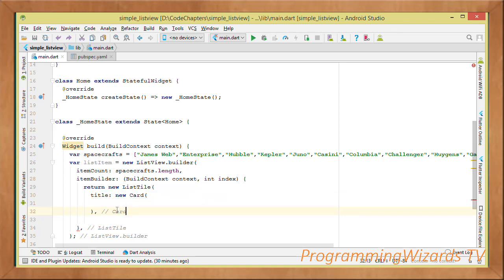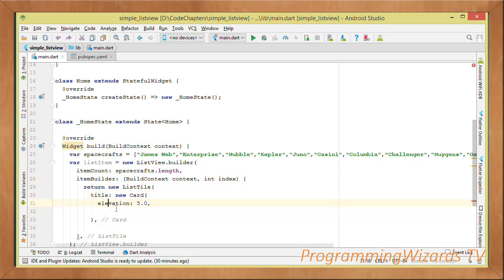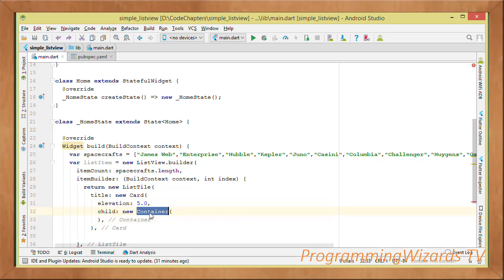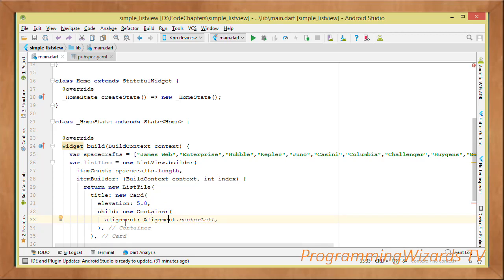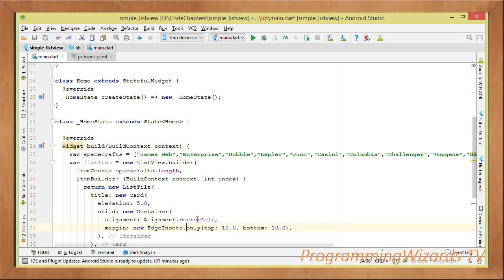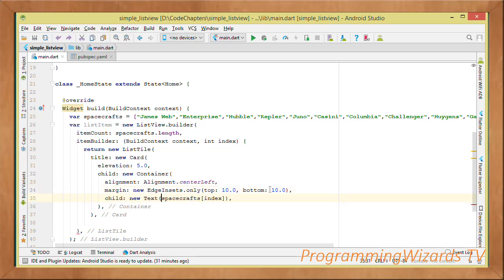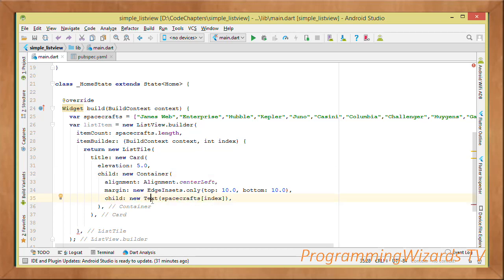The ListTile's title is a Card with an elevation of 5. The Card's child is a Container aligned to centerLeft, with top and bottom margins of 10. Inside the Container, a Text widget displays the current spacecraft item using spacecrafts[index].